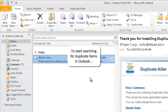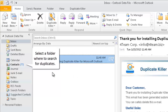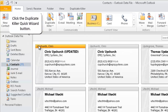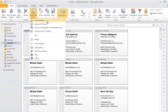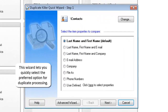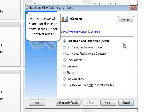To start searching for duplicate items in Outlook, select a folder where to search for duplicates and click the Duplicate Killer Quick Wizard button. This wizard lets you quickly select the preferred option for duplicate processing. In this case, we will search for duplicate items in the Outlook Contacts folder.